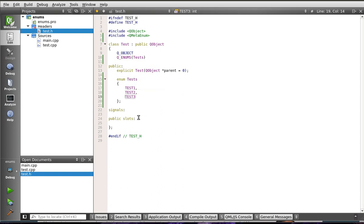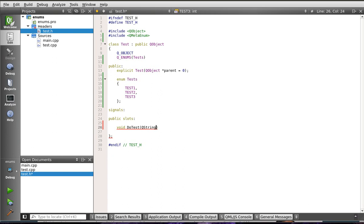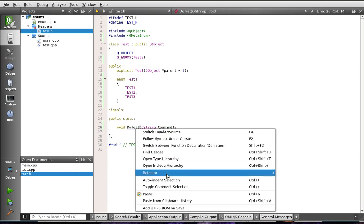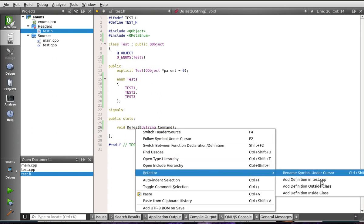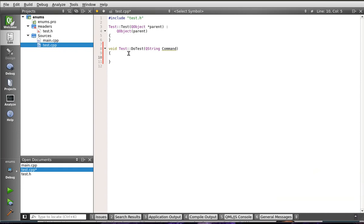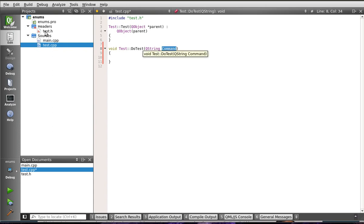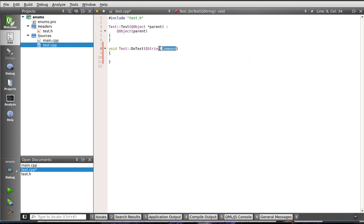Now, we need to actually make something happen. We'll call it doTest, QString command. So, we're just going to make a simple slot. We're going to define that. Now, what's going to happen is someone, somewhere out there, is going to take our class, and they're going to throw a string at us. We're going to actually switch on that string. That's right. The switch command.